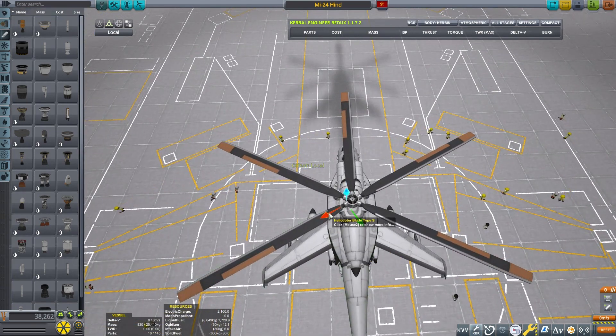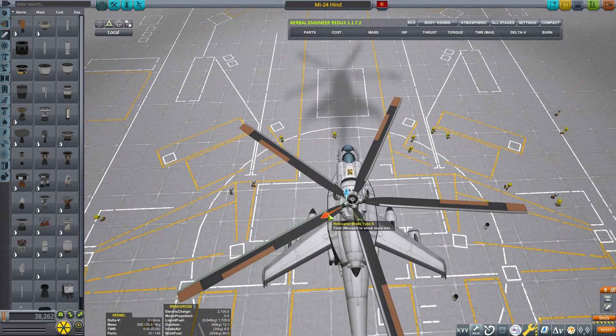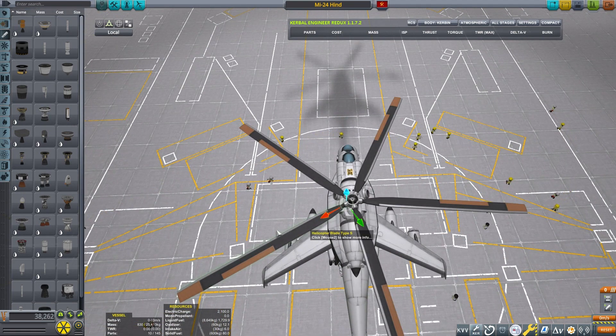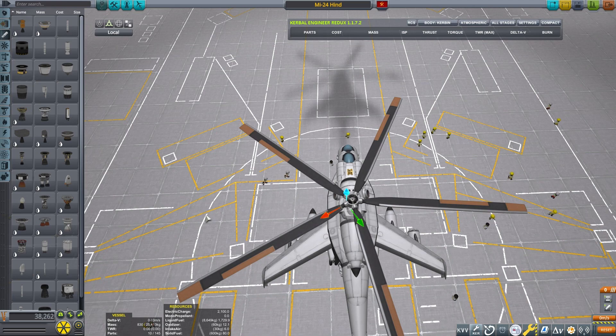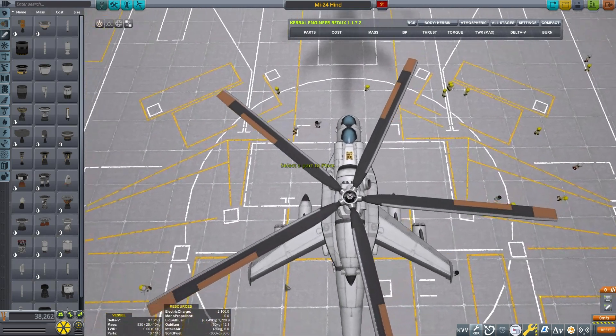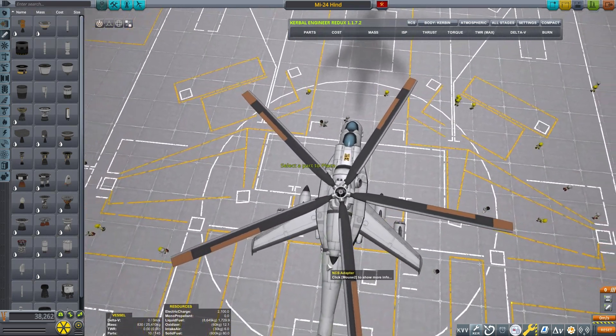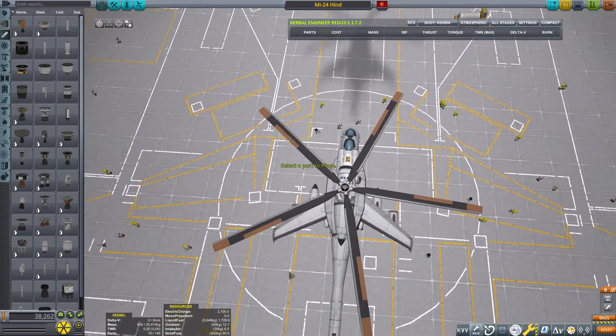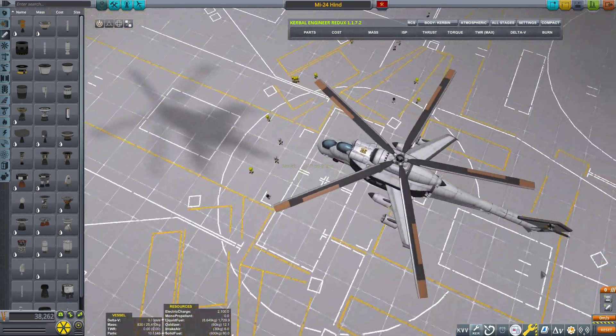There you have it. That looks like an MI-24 Hind. And this works with a variety of parts. Thanks for joining me to discuss symmetry.